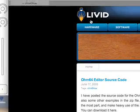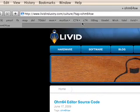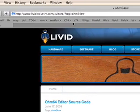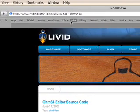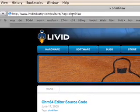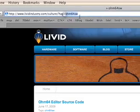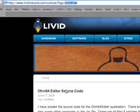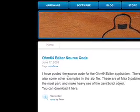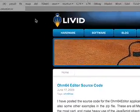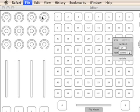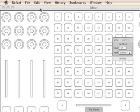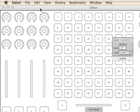What this does is it takes you to our website, and takes you to our blog, and separates all the tags with the Ohm64 software tag, and this will have all of the new toys and updates and things to try out with your Ohm64, because we want to keep it what we call a living instrument, so you always have something new to do with it.